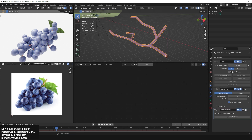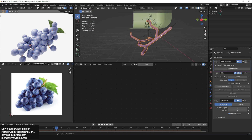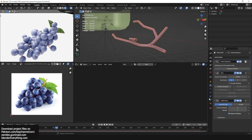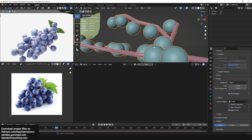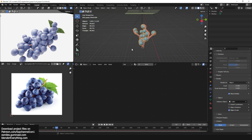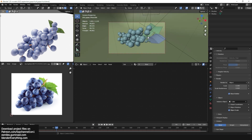Also make sure that the particle system is placed above the skin modifier in the modifier stack, so that the particles can show correctly. Then you can turn those particles into the grapes. That is the hard part of the tutorial, but everything else is much easier to follow in the timelapse.